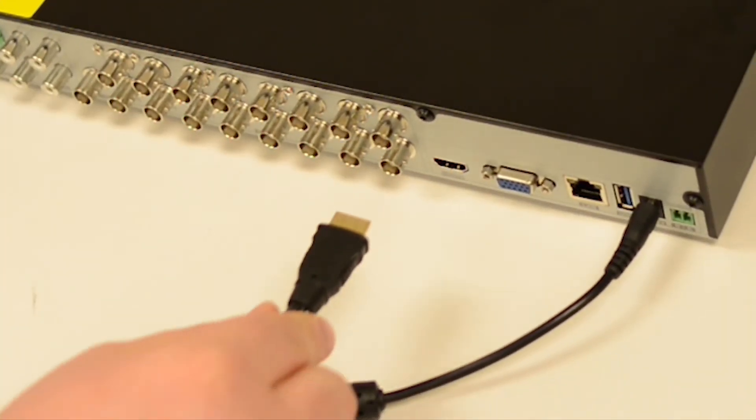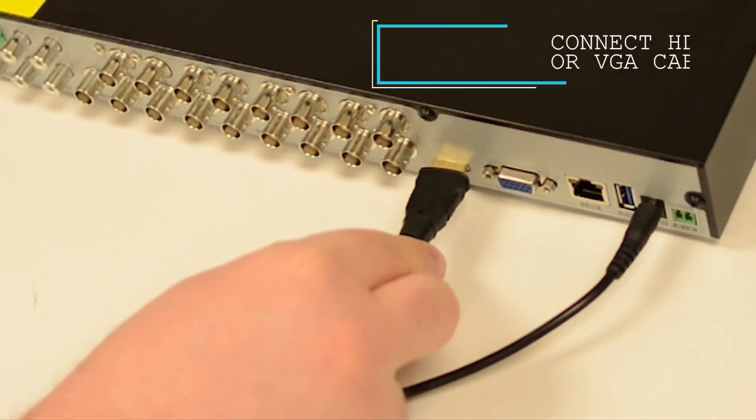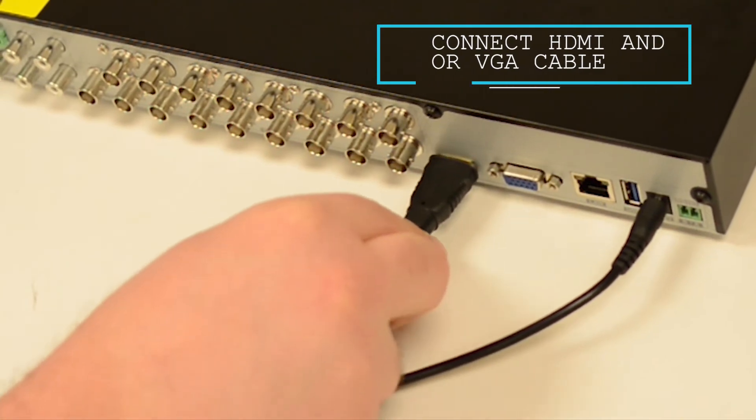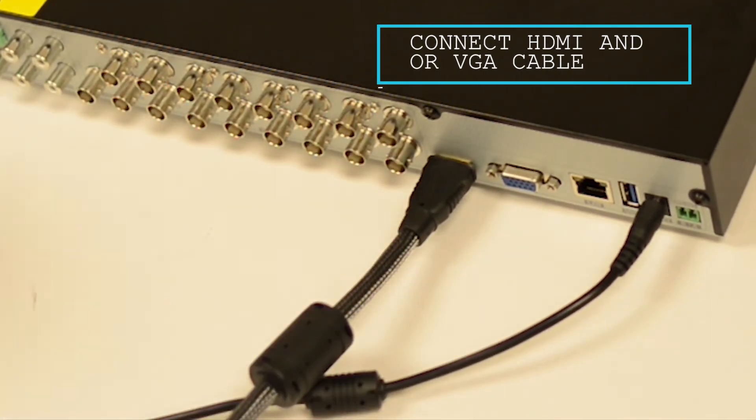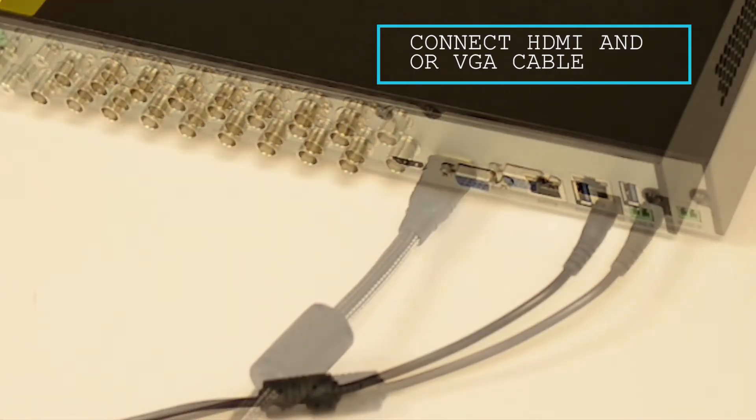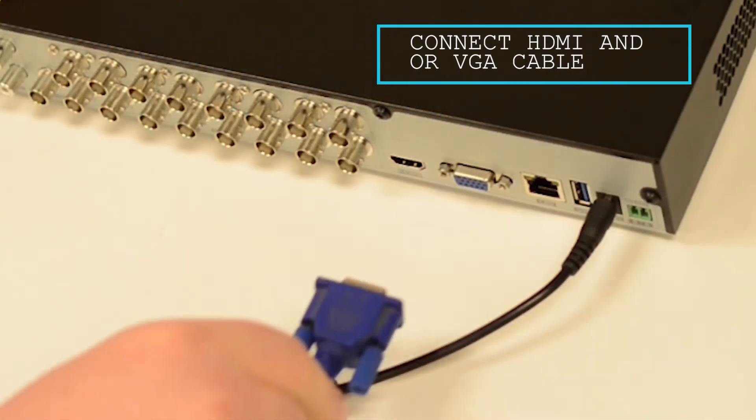Next, we're going to hook up our HDMI or VGA cable. Both of these can be hooked up at the same time if needed.